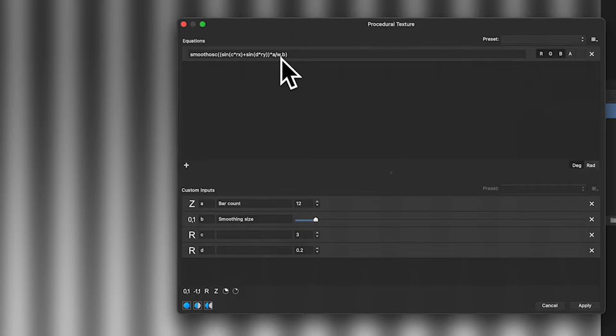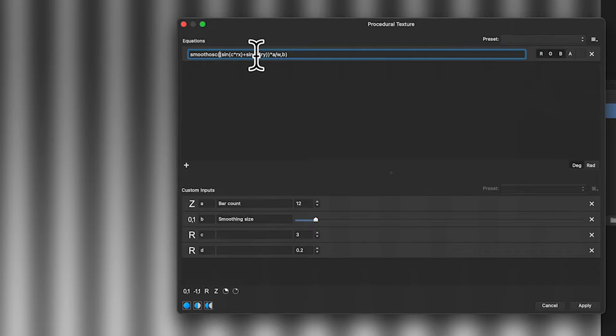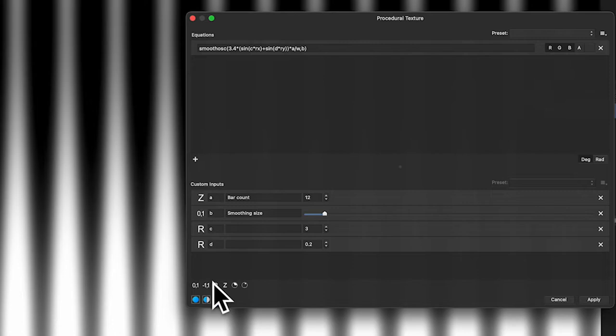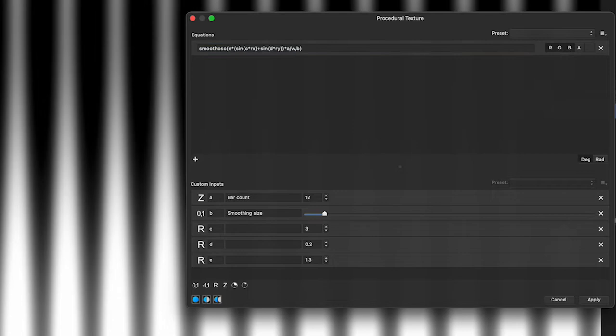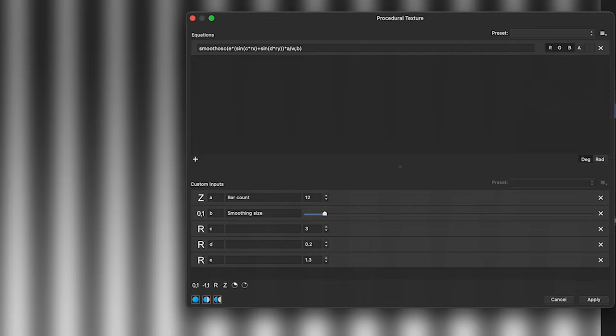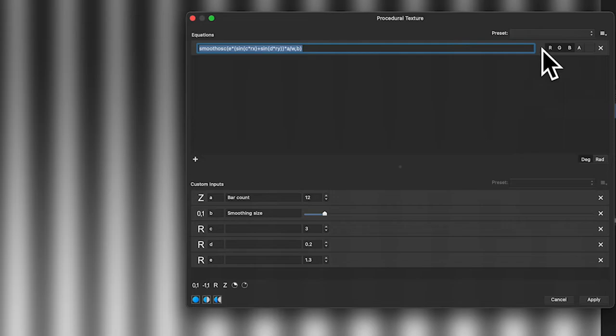You can also modify even more — put a bracket around those sine expressions and say 3.4 times that — and you can see a different effect. I could use a parameter for that too: add another real parameter, click and get e. I'll set e to 1.3 and replace 3.4 with e. You don't have to — you can keep it as 3.4 and edit it later. These are not set in stone.